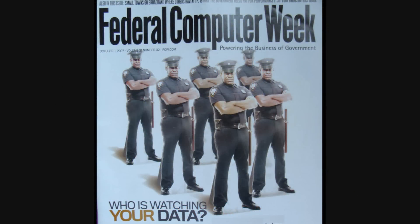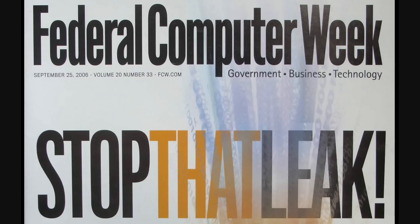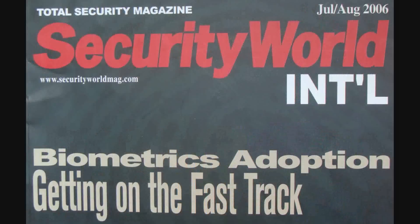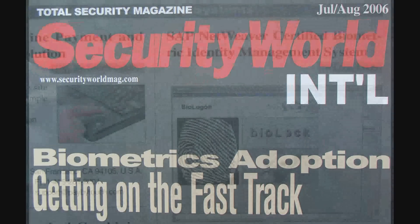The simple answer is, you need to use innovative technology to protect data at the data level. This is the only way to stop that leak that results in security breaches and multi-million dollar damages. Biometric adoption is getting on the fast track, and with it comes the possibility to secure data on the data level.